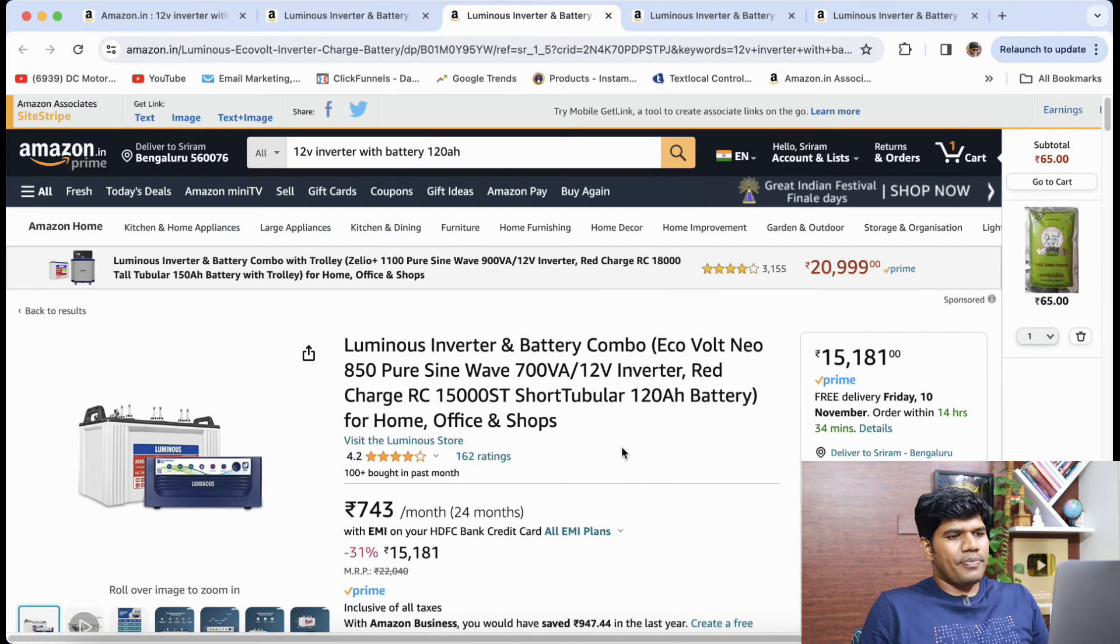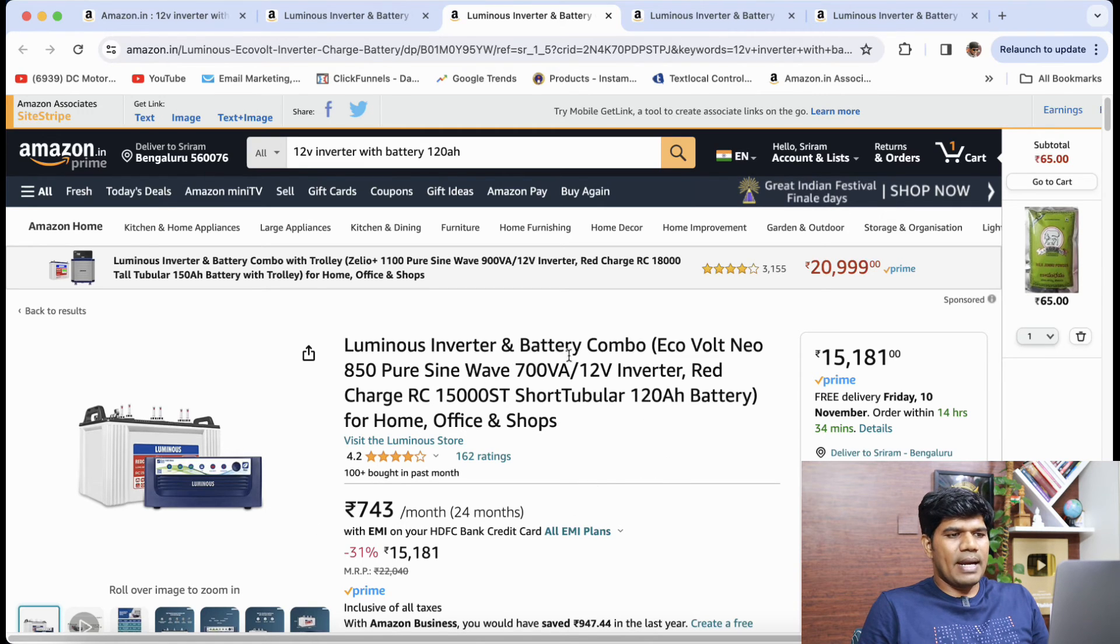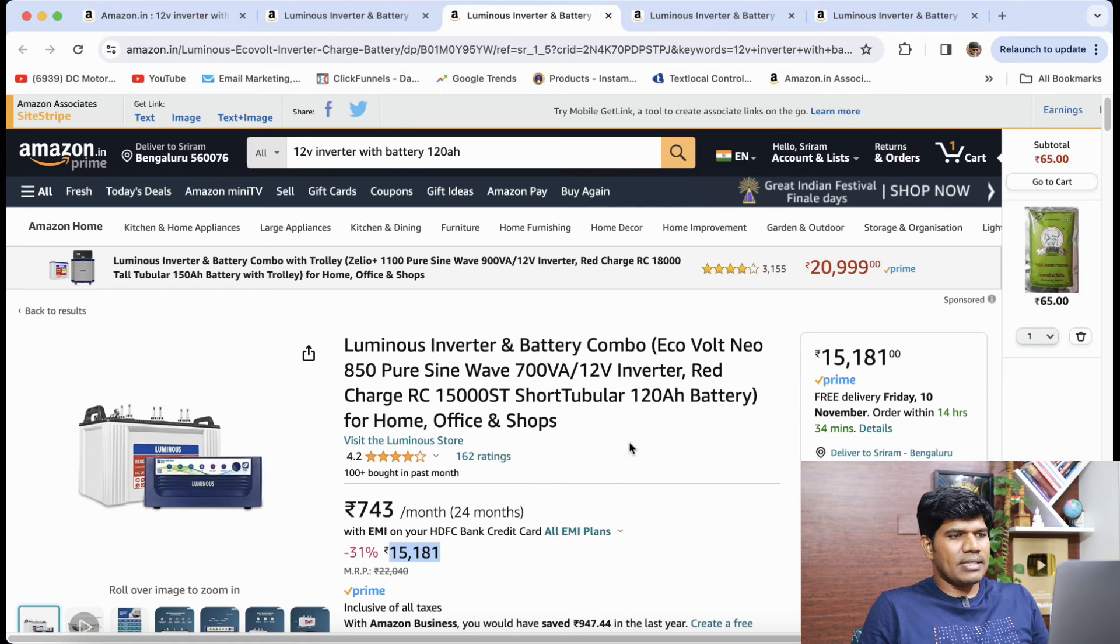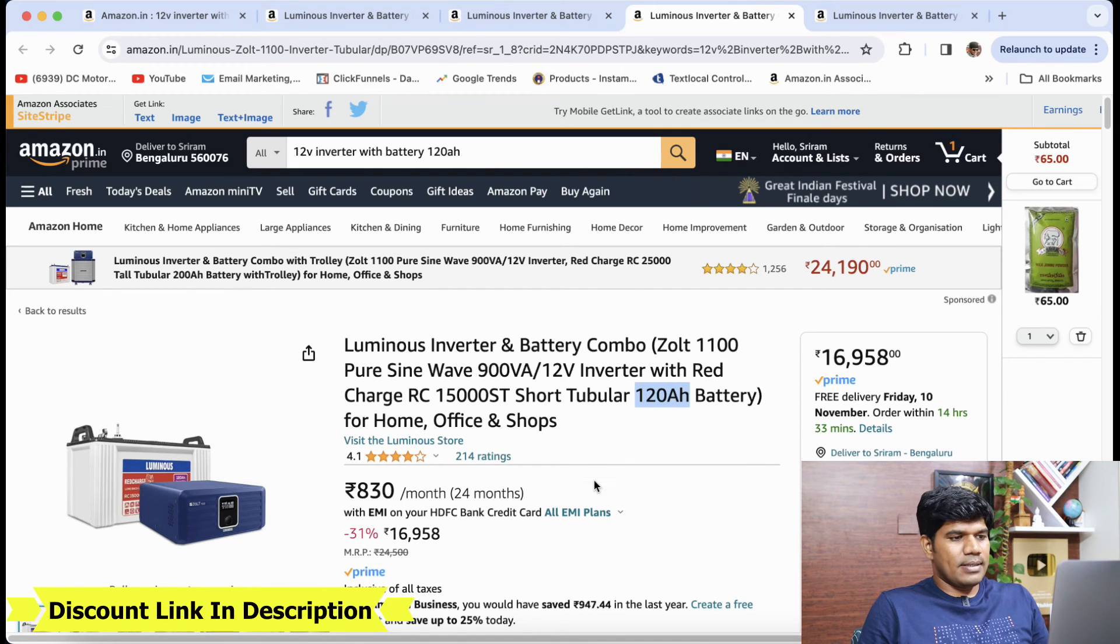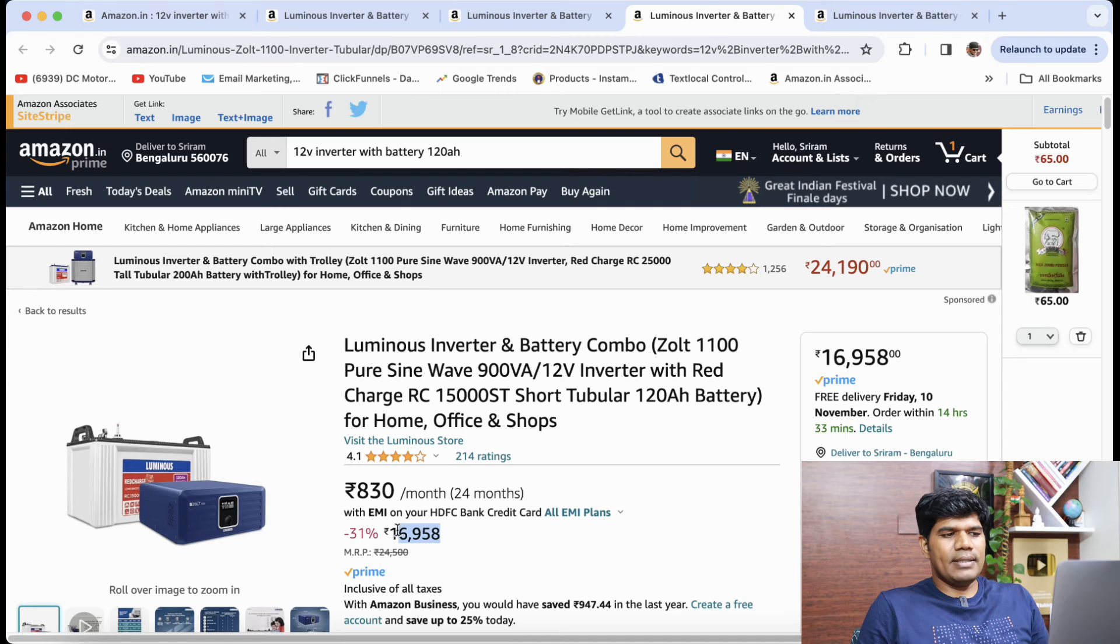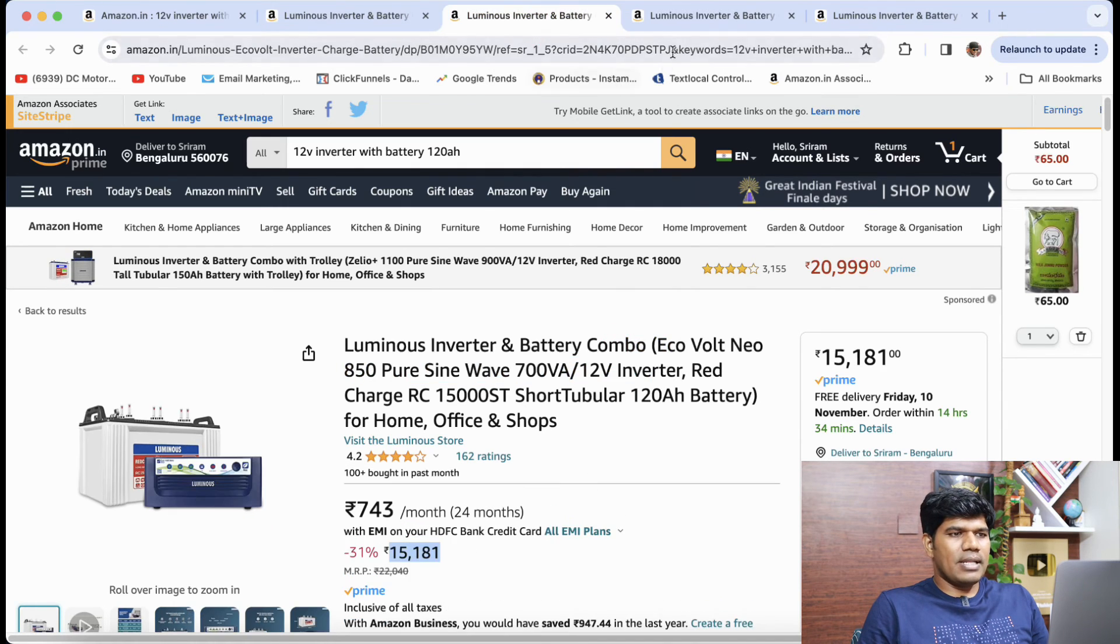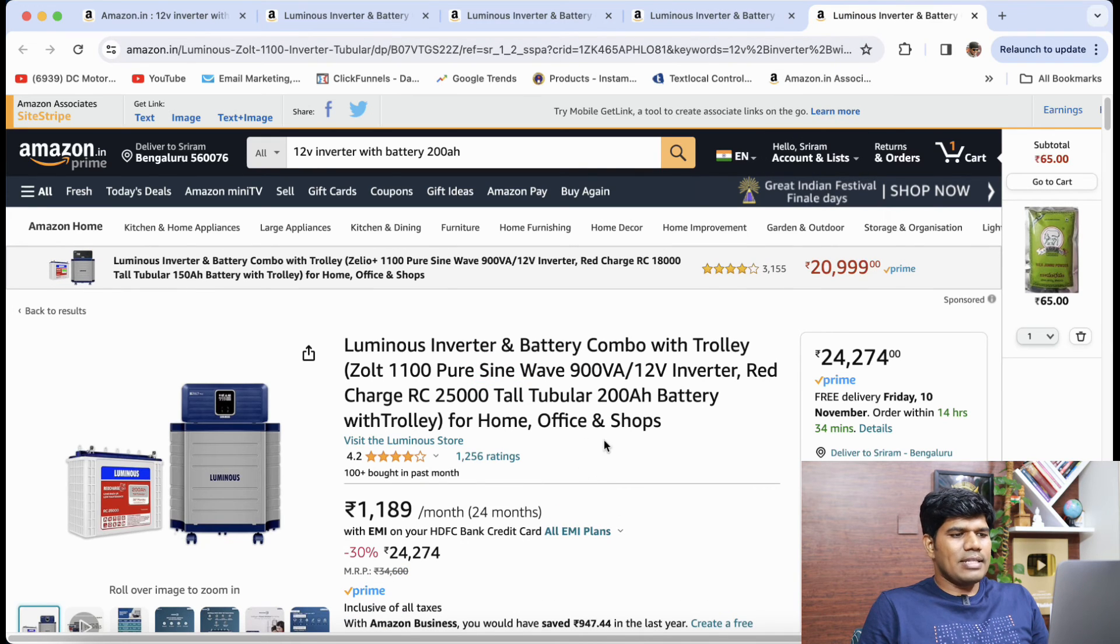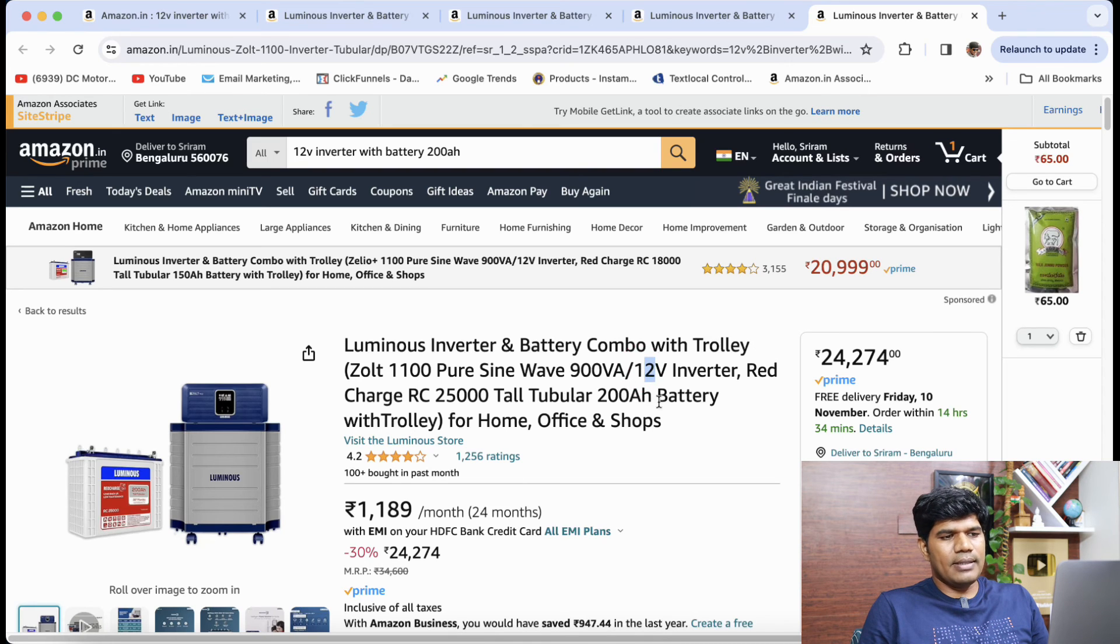If you are looking for 120AH battery with 12 volt inverter, in that case this is also a good option. Luminous inverter and battery combo eco volt neo 850 pure sine wave. The price of it is about 15,181. Again you can also get EMI option that is something that is available. The other option in 120AH battery is a luminous inverter and battery combo Zolt 1100 pure sine wave. This is also good which costs you about 16,958. So they both are good. Again in 120AH you can check and buy whichever you want. Certainly this one is lot more advisable as well.